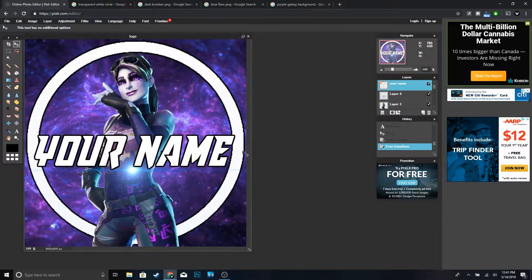What is up guys, welcome back to another video on the channel. In this video I'm going to be showing you guys how to make a Fortnite logo for free without having to use Photoshop. If you guys find this video helpful make sure to drop a like, and if you're new to the channel make sure to subscribe and turn on post notifications so you won't miss any future videos.